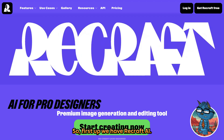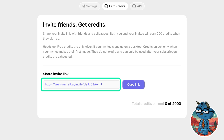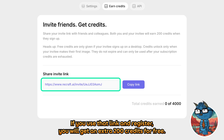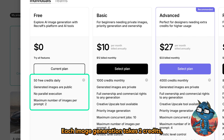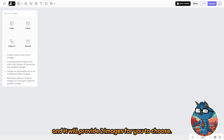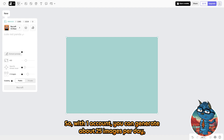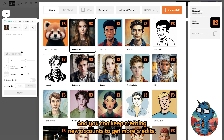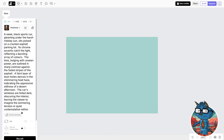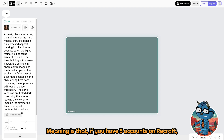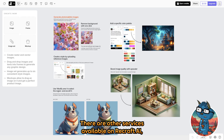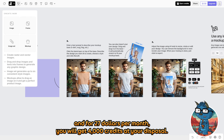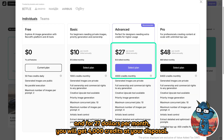First up, we have Recraft AI — I will put an invite link to Recraft in the description. If you use that link and register, you will get an extra 200 credits for free. Recraft gives you 50 credits per day, each image generation takes 2 credits, and it provides 2 images for you to choose from. So with one account, you can generate about 25 images per day. You can keep creating new accounts to get more credits — if you have 5 accounts on Recraft, you can create about 125 images per day. For the paid plan, $27 per month gets you 4,000 credits.